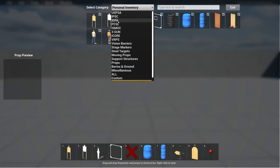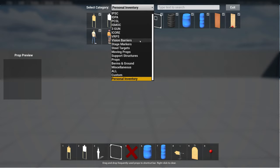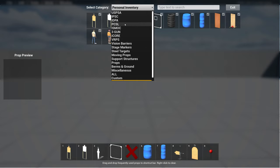USPSA, IPSC, IDPA, PCSL, ISMOC, 3Gun, iCore, and so forth. So I've readjusted this list here and I put all the shooting disciplines up top.